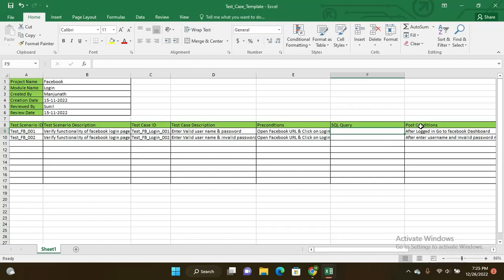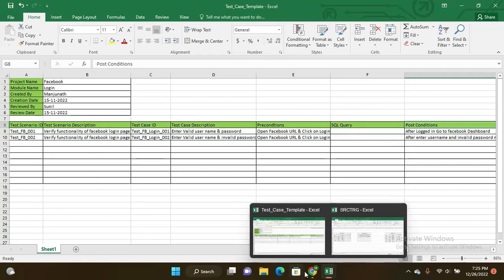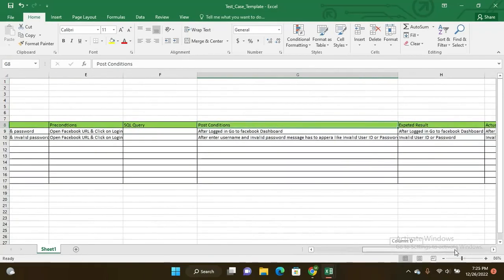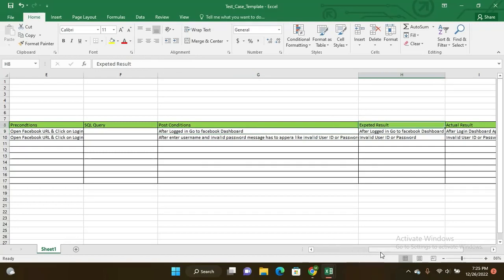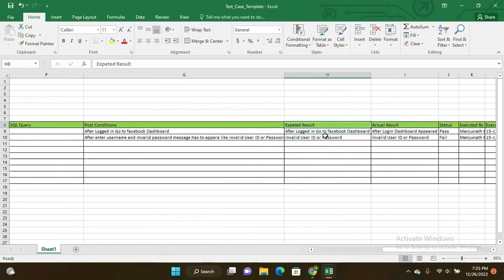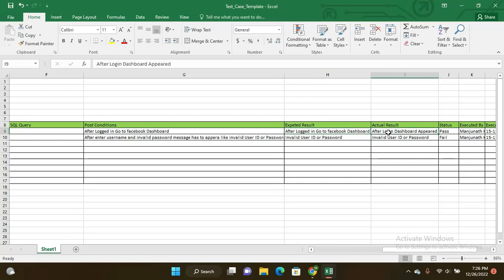Next one is post conditions. You can observe here what is post condition: after logged in to the Facebook dashboard. What will happen - you are able to see after logging into Facebook the Facebook dashboard. Expected result is after logging into Facebook ID, you have to observe the dashboard of the Facebook ID. The actual result: after logging into the dashboard appeared. If you are not able to log in successfully, you are not able to see the Facebook dashboard.